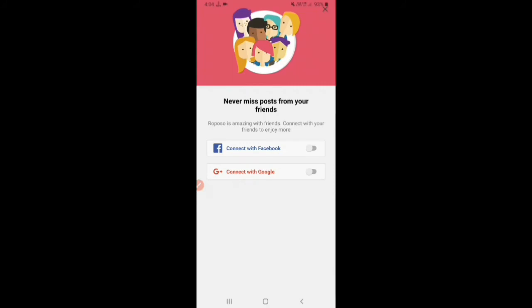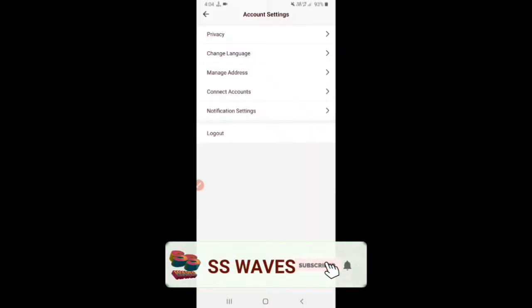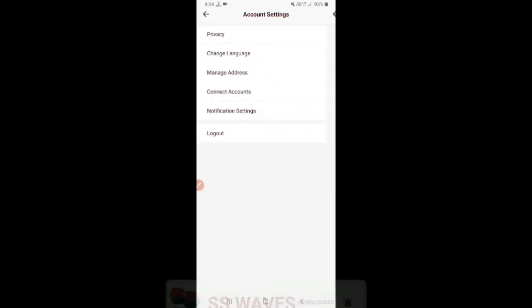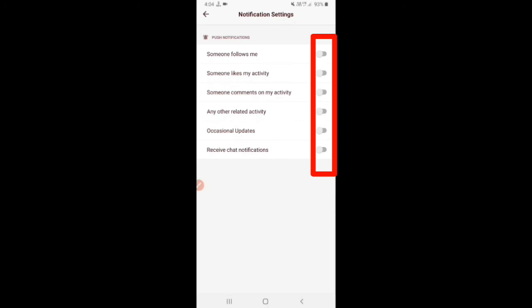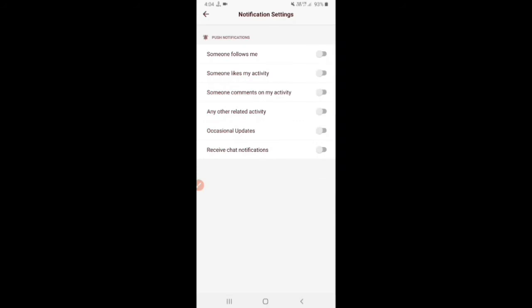If you like the notification, you can manage notifications for likes, comments, and other activities. You can also receive occasional update and charge notifications.